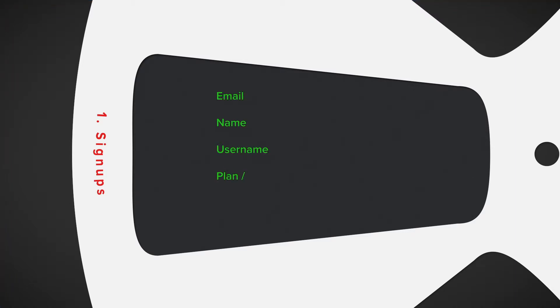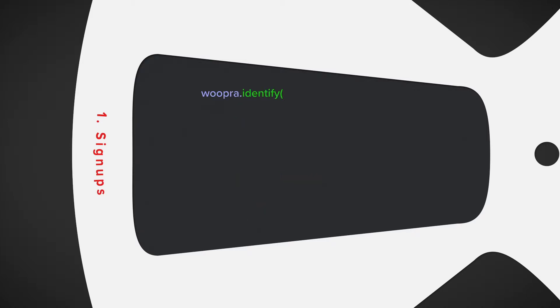So now that we know the basic structures for the events, let's take a look at our signups. When sending signup events, some common properties could be email, name, username, plan, or account level and company names.